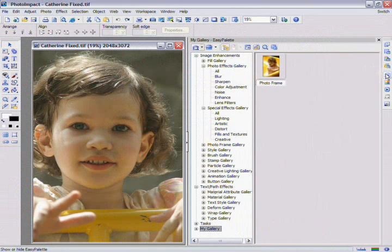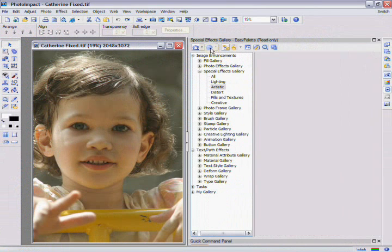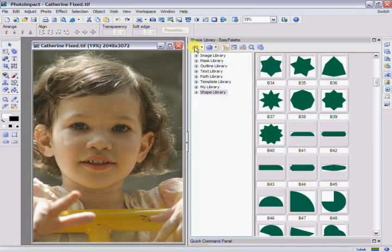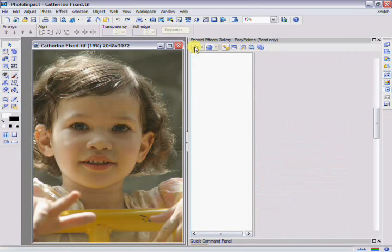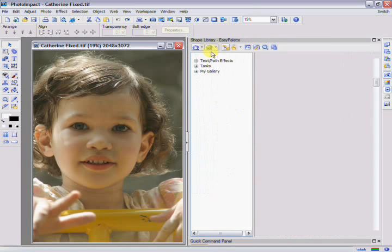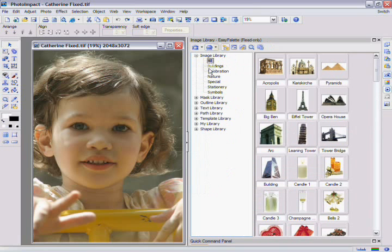All of the items in the Easy Palette are separated into two groups: galleries and object libraries. By clicking on the button in the upper left corner, you'll access the galleries, which contain filters and effects. If you click on the button next to it, you'll access the libraries, which contain different types of objects that you can use in your documents.